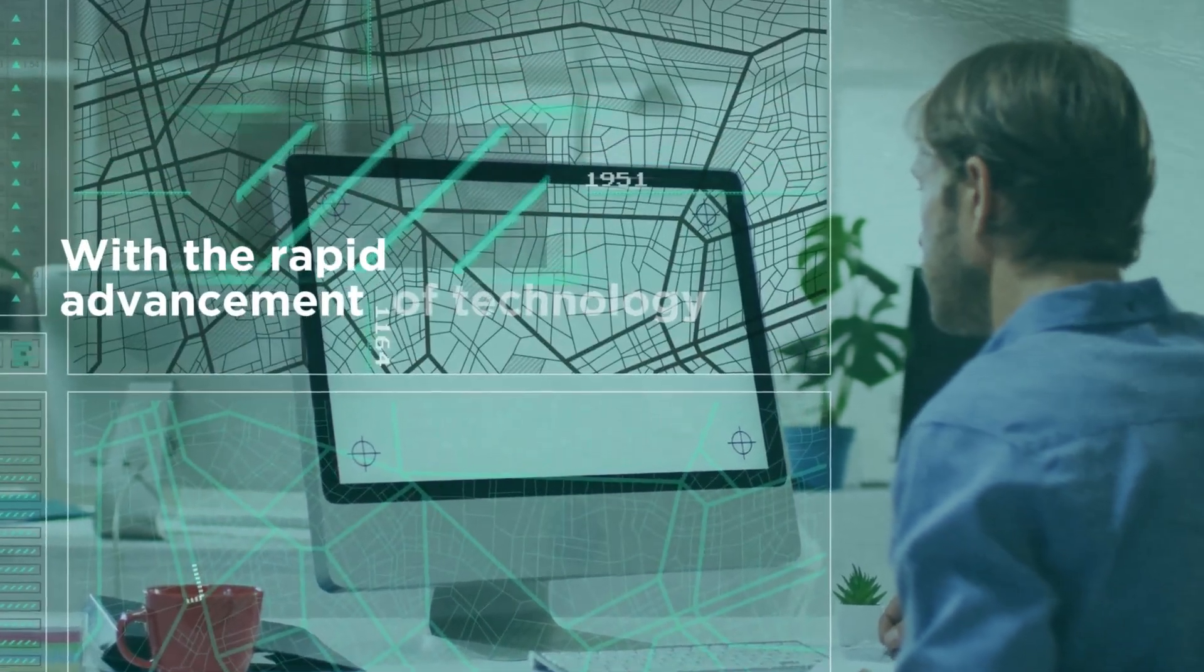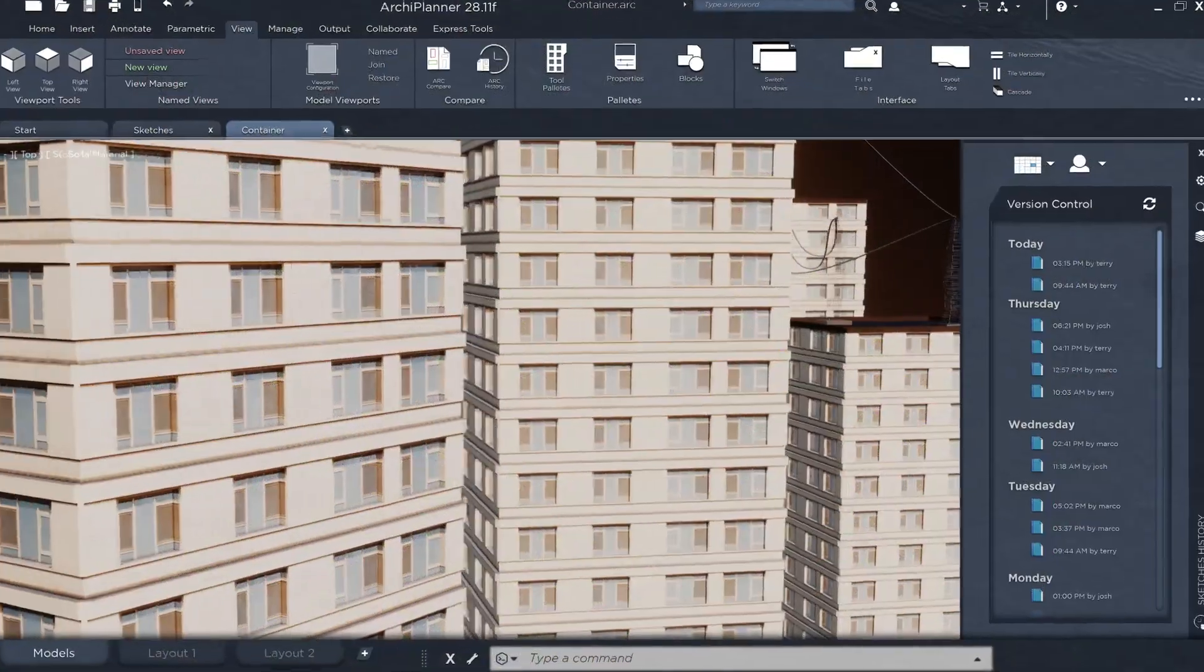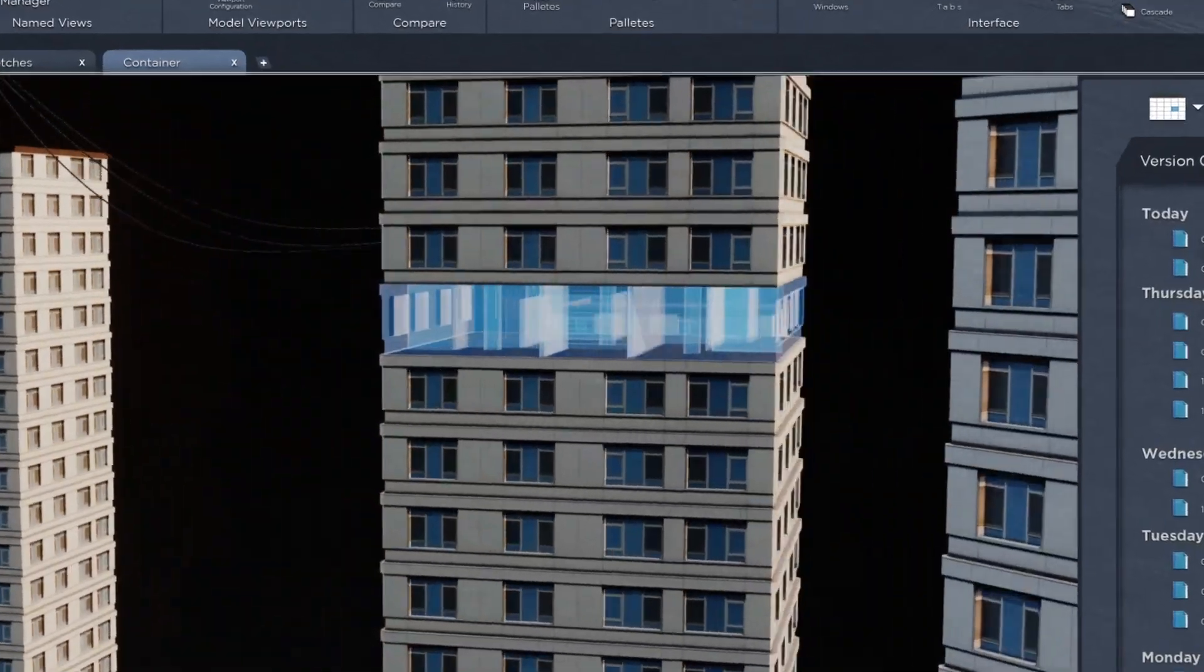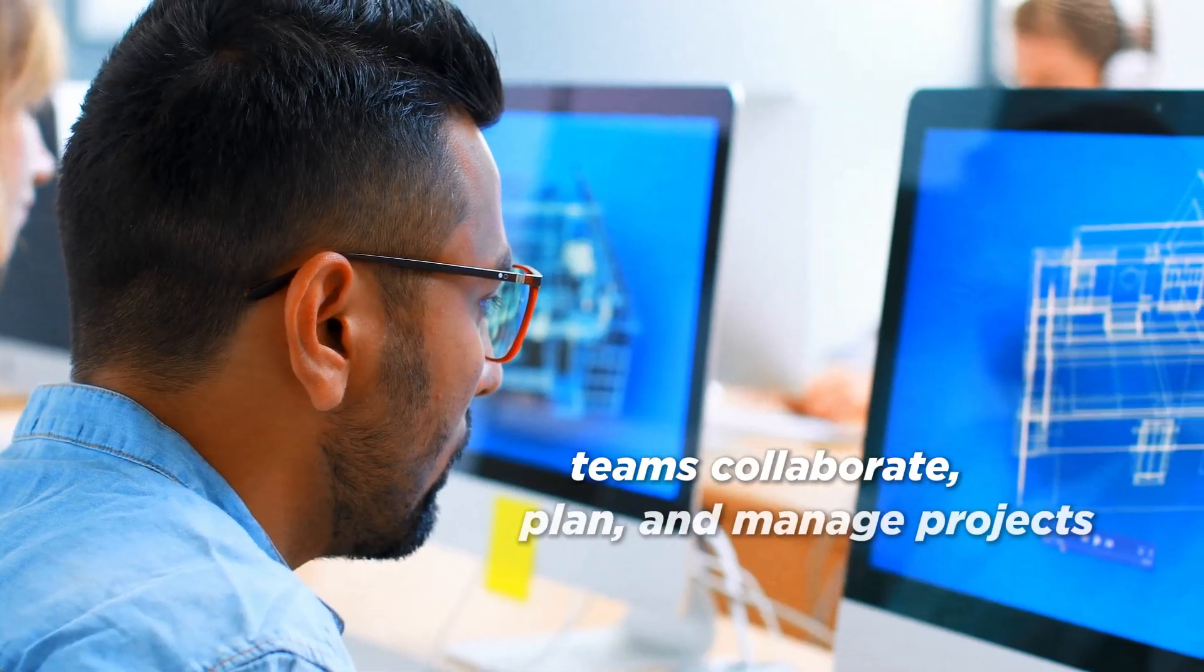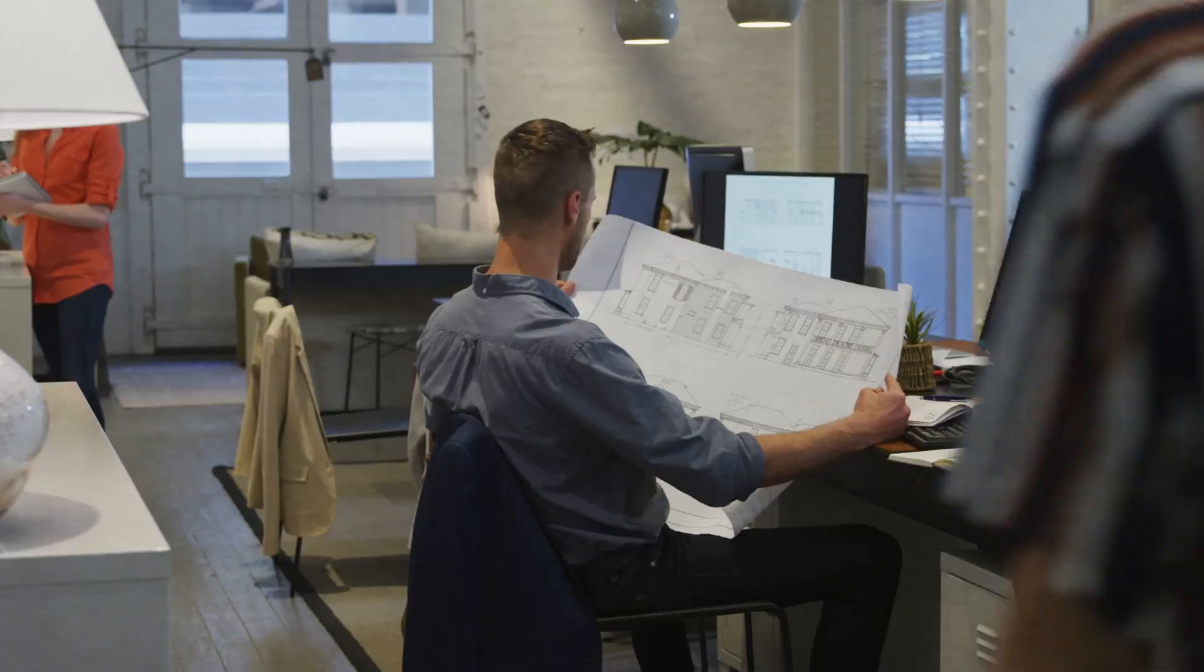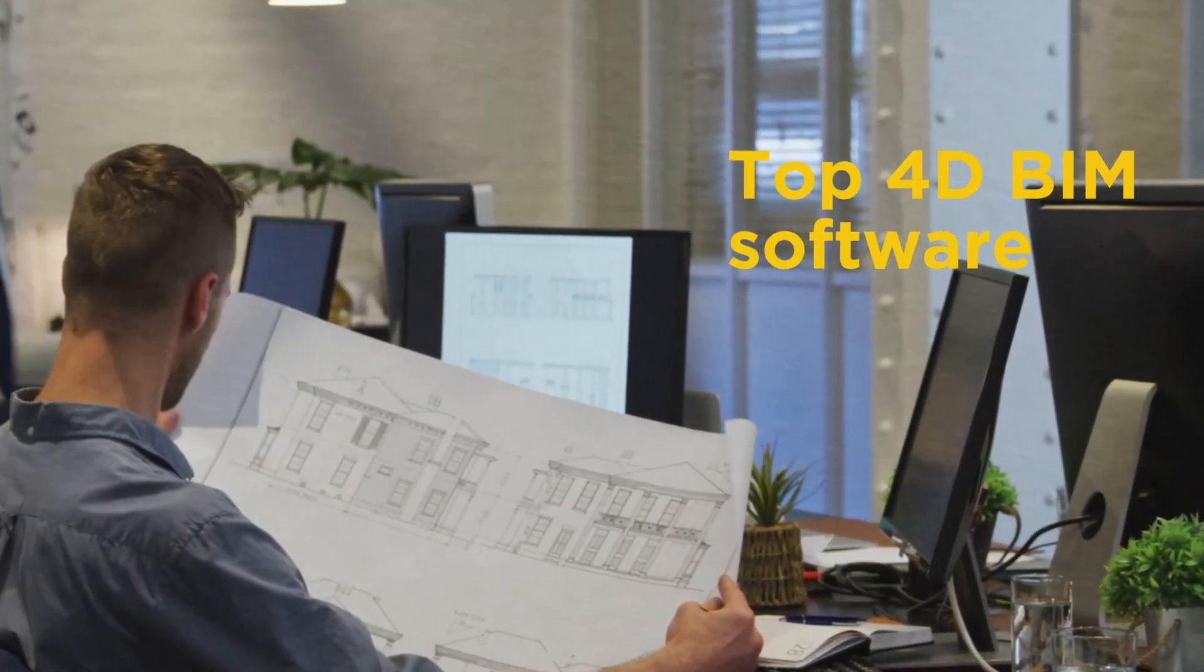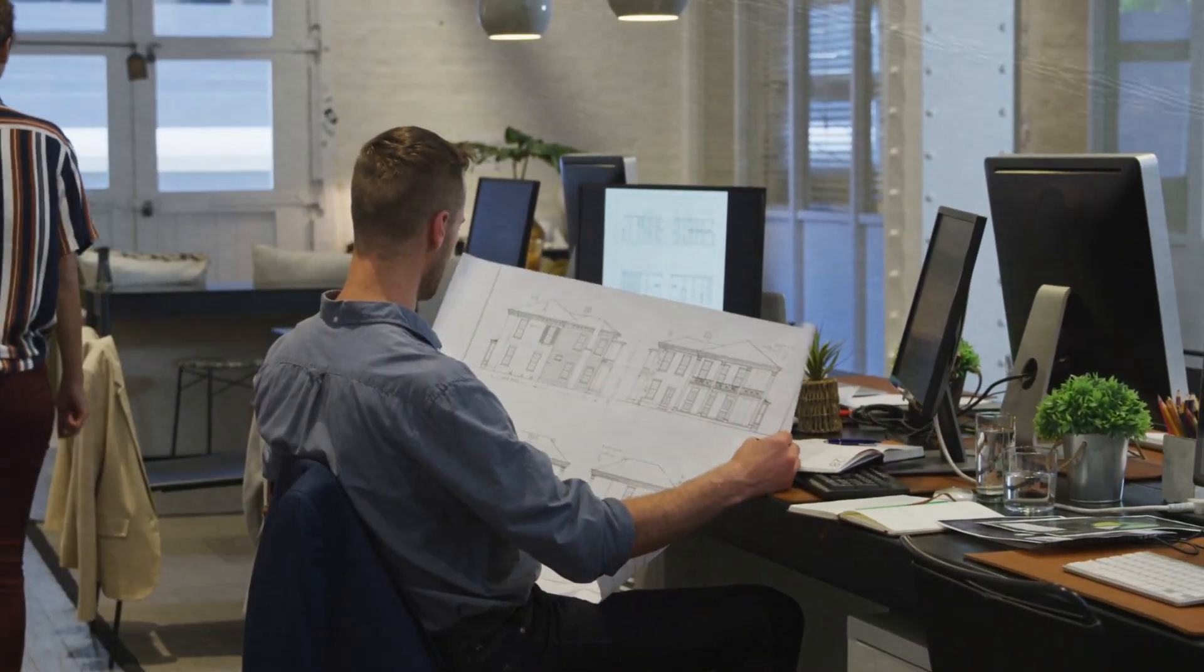With the rapid advancement of technology and construction, 4D BIM software is transforming how teams collaborate, plan, and manage projects more efficiently. Let's explore the top 4D BIM software that can take your projects to the next level.